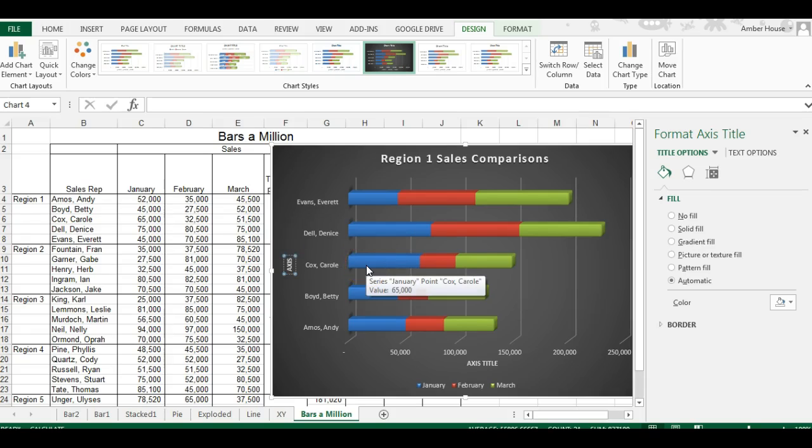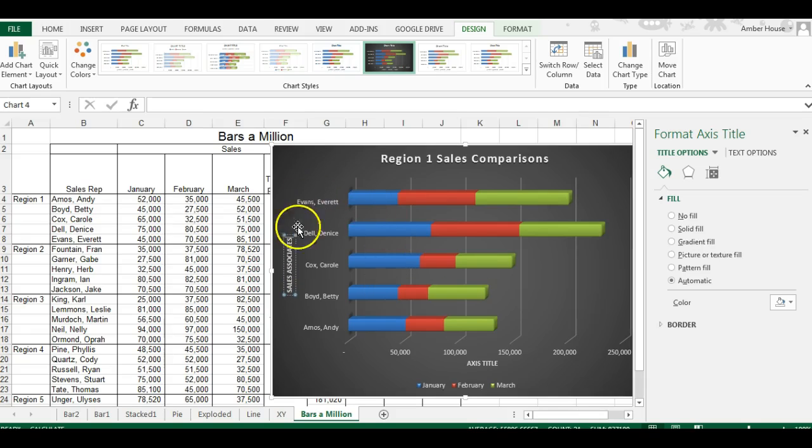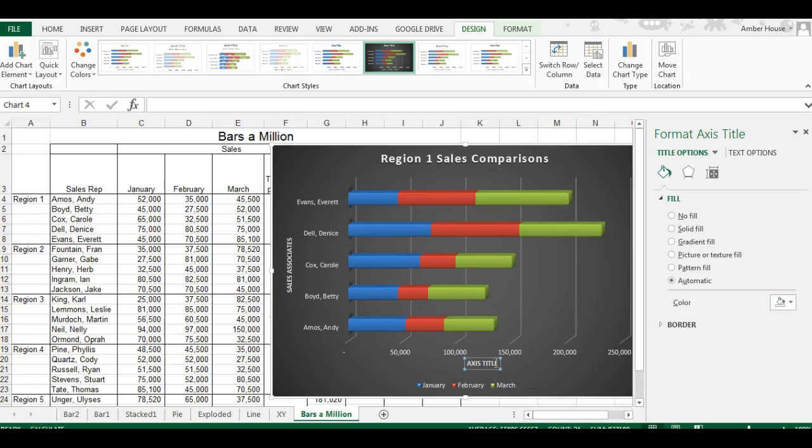This axis title is for Sales Associates because these are all the associates' names down here. This axis is the total sales in thousands.